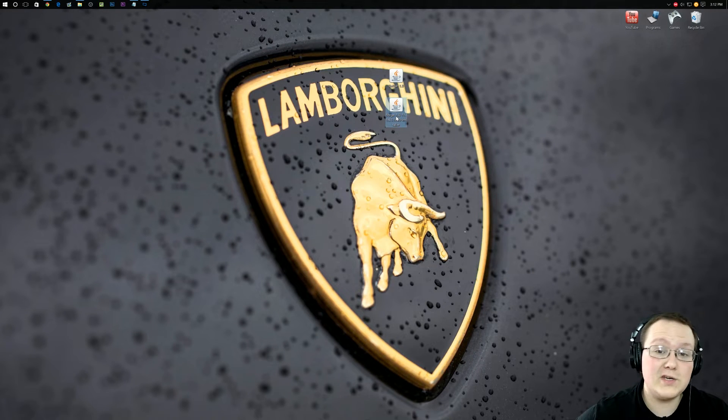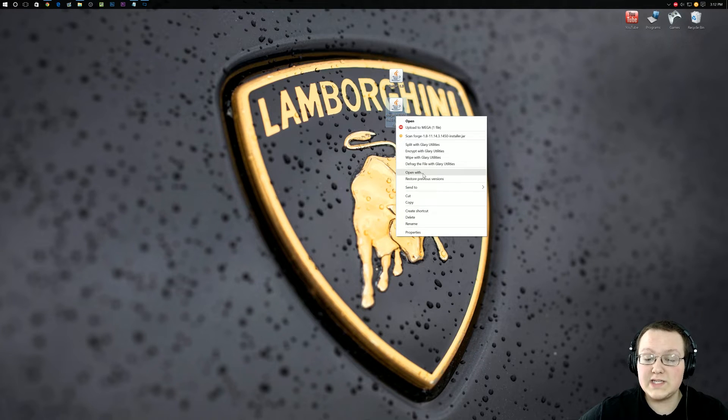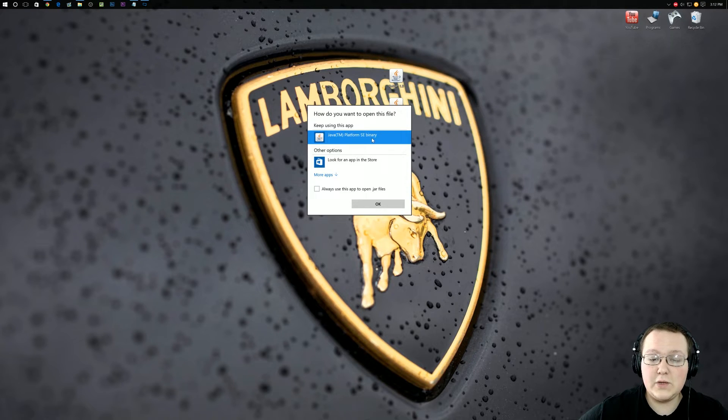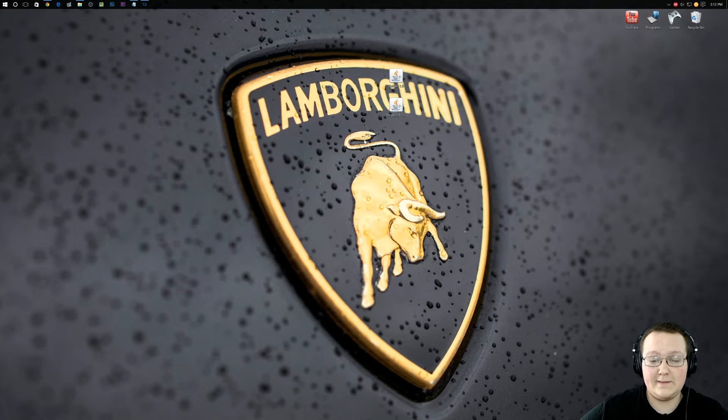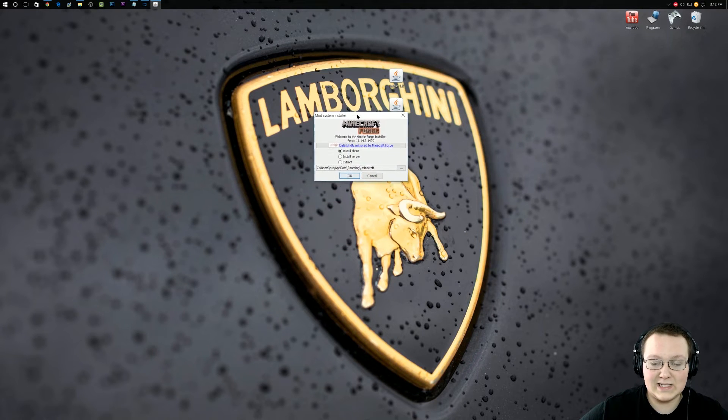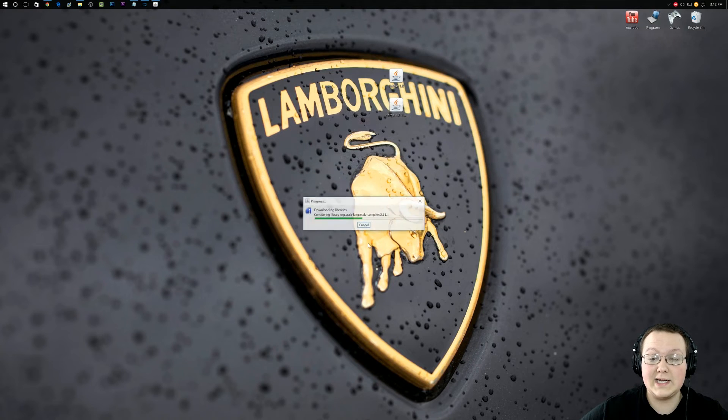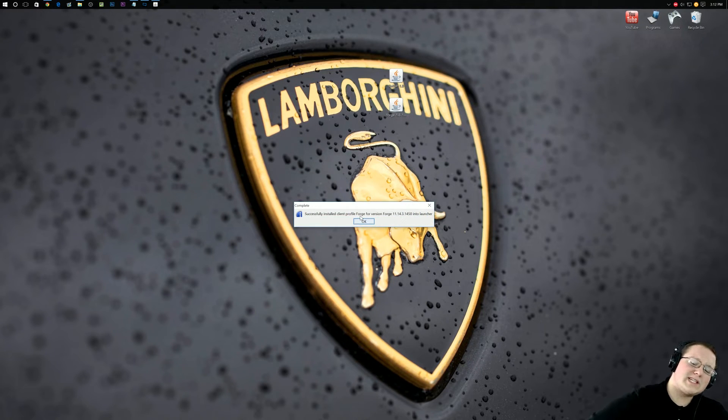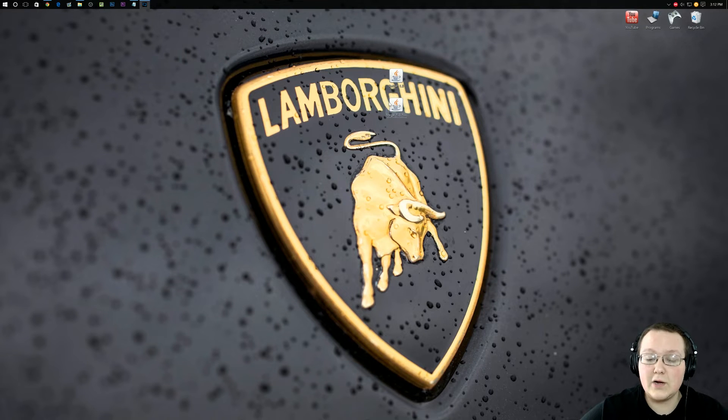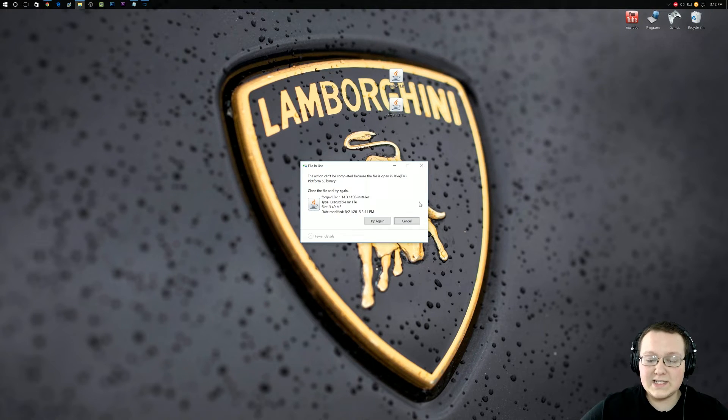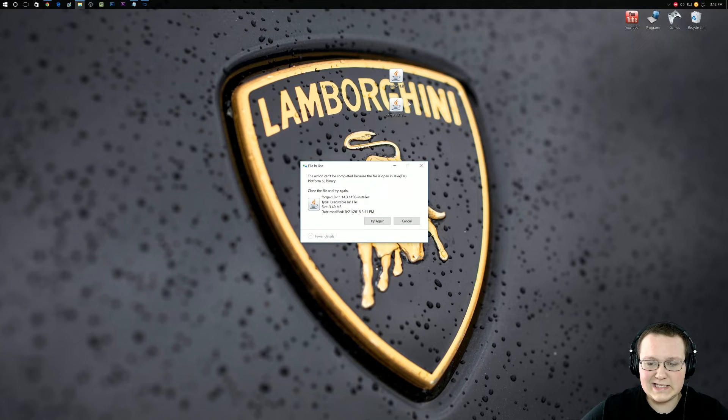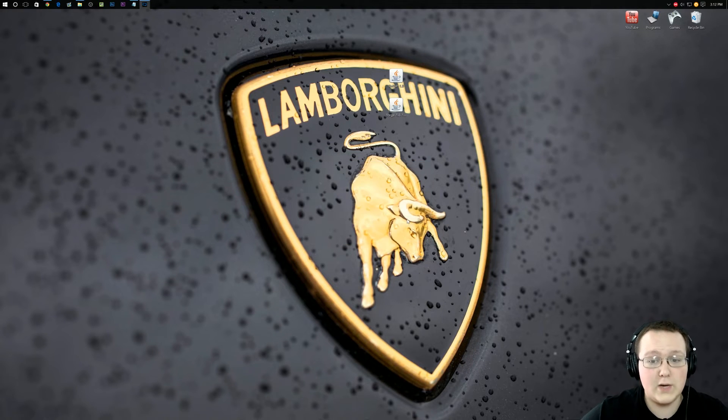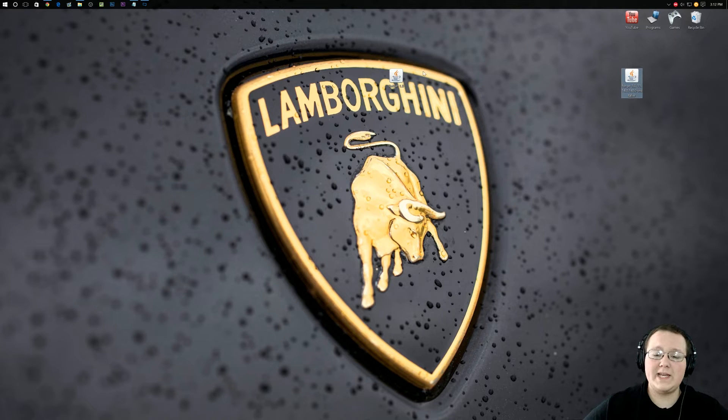Nevertheless, let's go ahead and install Forge. To do that, simply right click on it, and then you want to go to open with, and then you want to double click on Java TM Platform SE Binary. And it will open up this handy little installer here. We then want to click on install client and then click OK. It'll go through, download some stuff, do some things, and successfully installed Forge. Click OK and we can now delete the Forge file we downloaded.